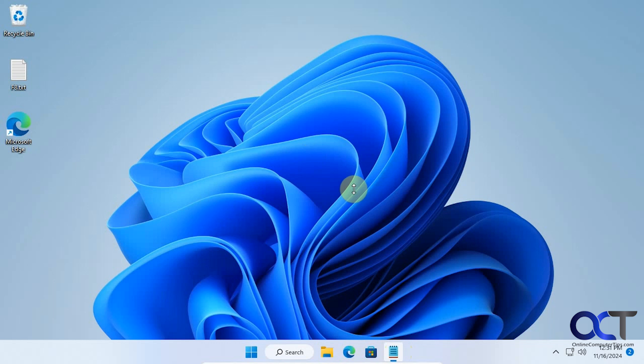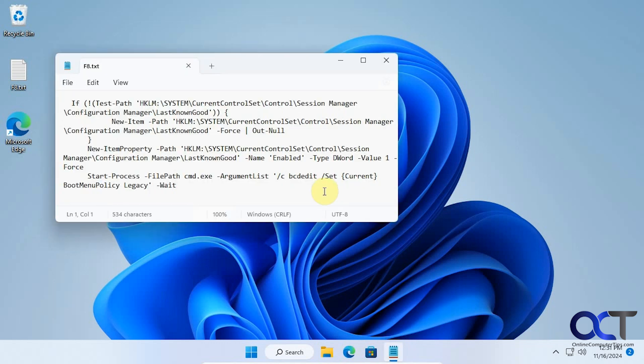To do so we're going to run a script which I have open here, and I'll put this in the description so you can just copy and paste it.